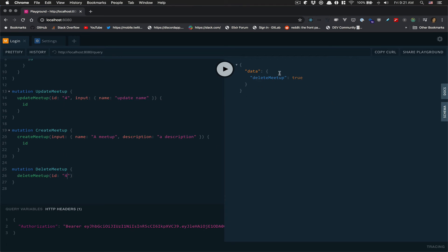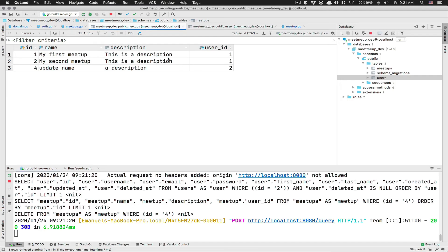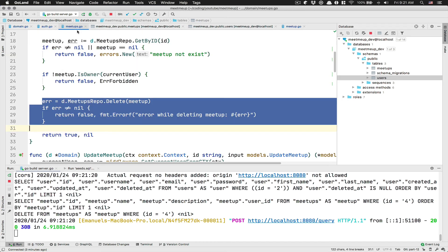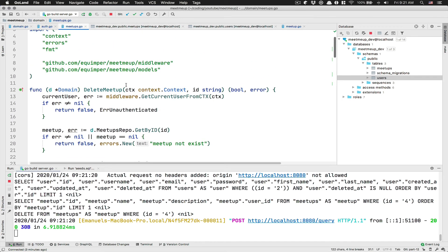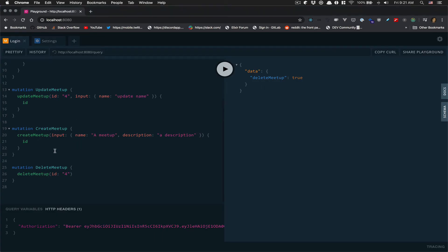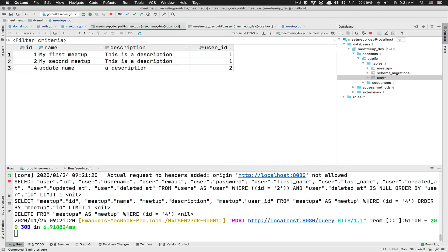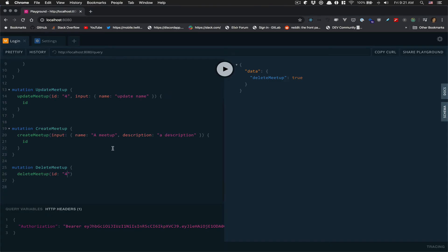And now if I want to delete the meetup with number four, boom, now I receive true back because in this case, when we delete, we return a boolean or an error. So everything is working there. And inside the database, if I'm refreshing that right now, ID4 is not there.